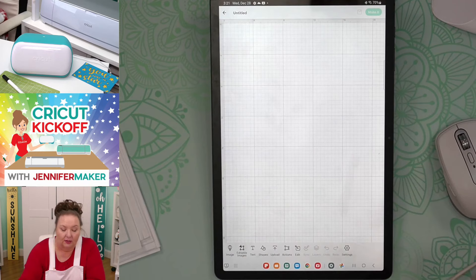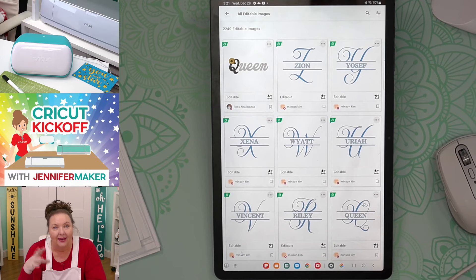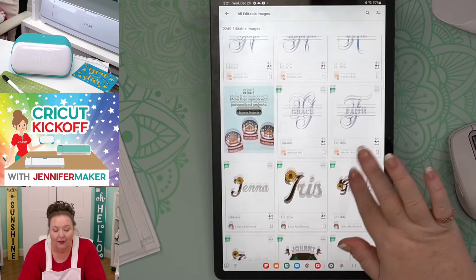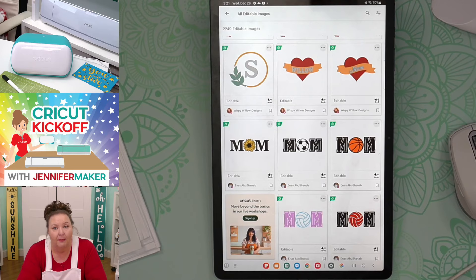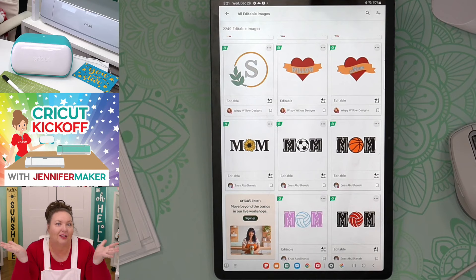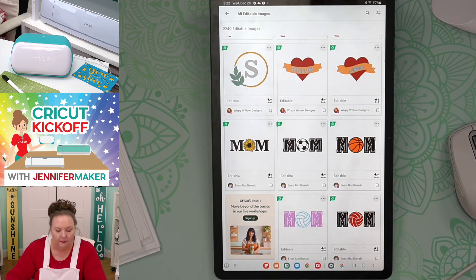Down here at the bottom, there are also editable images — a new feature that allows you to use special images that are all ready for you to edit. If you like to do monograms and signs, this is a cool resource. These are all included in Cricut Access. If you don't want Cricut Access, you can buy a single image and that image is yours to use for as long as Cricut Design Space exists. But if you have Cricut Access, you can use the images while subscribed — once you're not subscribed, you'd have to pay for them again.